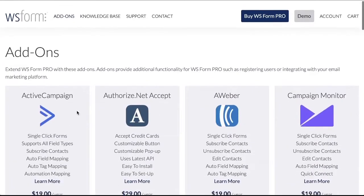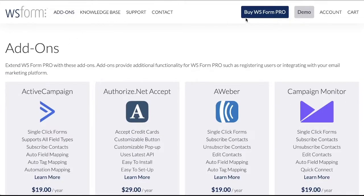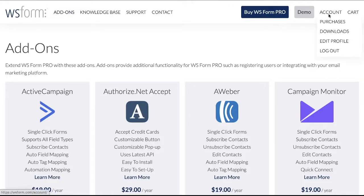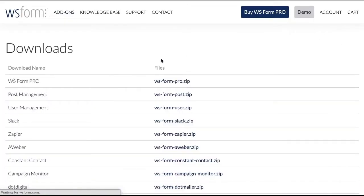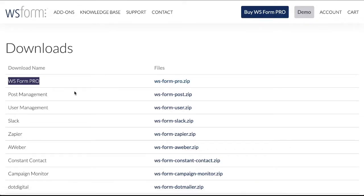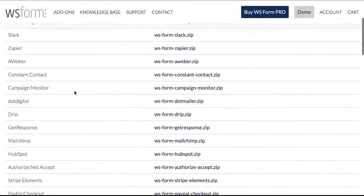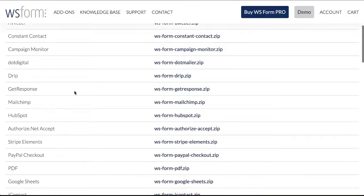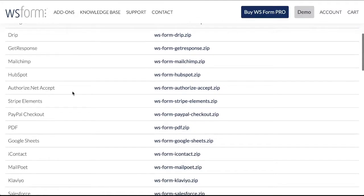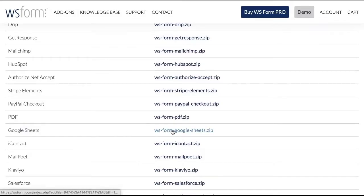You're going to come here to this website. You'll purchase the WS Form. I went ahead and purchased the all access because we have a lot of websites and I want to use it across the board. Once you've done that, you can come into your account and you can go into downloads. You're going to want to download the form builder itself, right? You're going to download that. And then depending upon what level you have, you might have the add-ons here. Of course I have the add-ons because that's what I needed most. You'll come here to Google Sheets and you'll download that one as well.